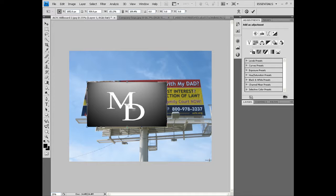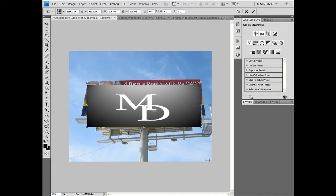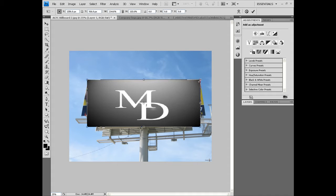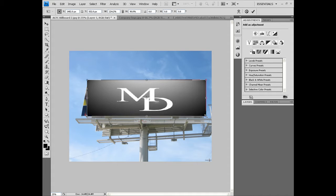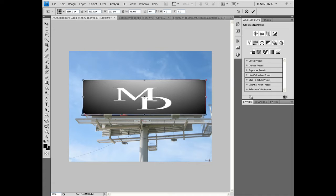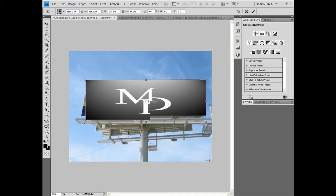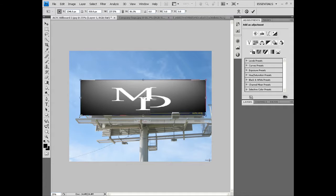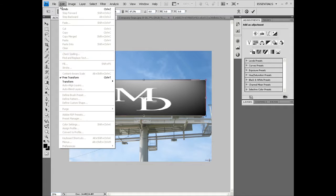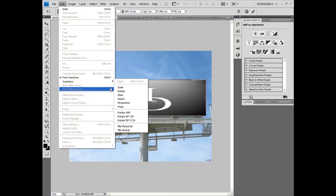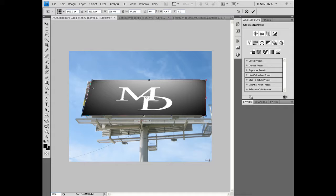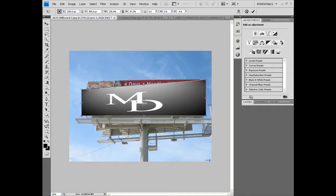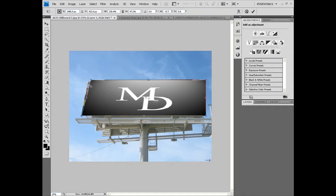We're just going to try and make it so that it looks like it was supposed to be there. That's pretty good right there. We're going to go Edit, Transform, Skew. We're going to try to get that angle right.